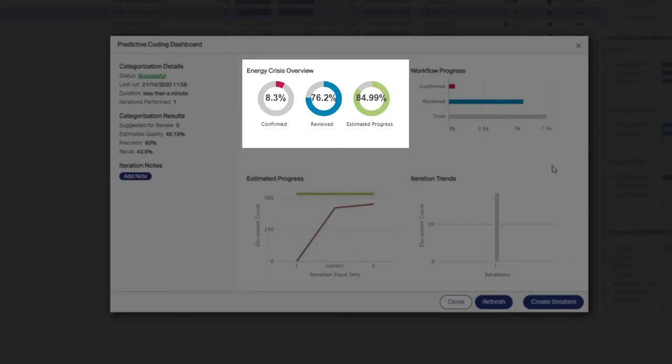Confirmed reflects the percentage of documents coded relevant to the Energy Crisis Issue as compared to the number of universe documents that have completed First Pass Review.